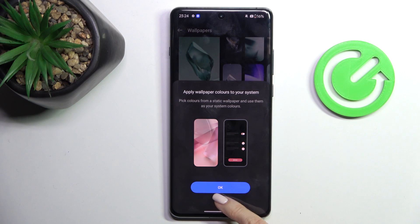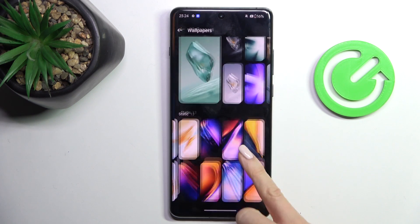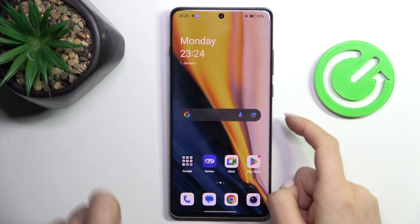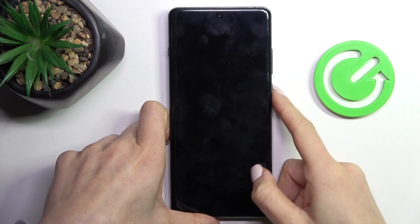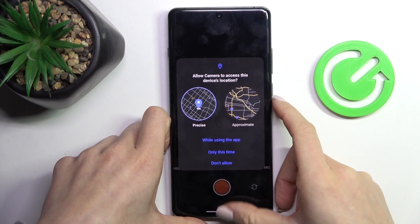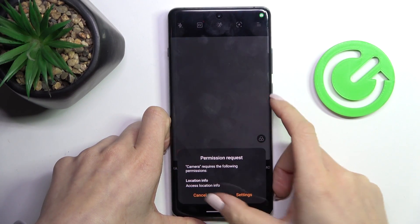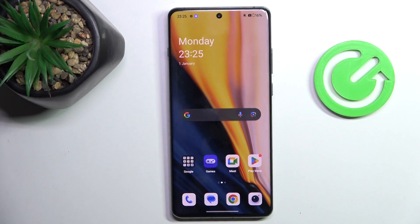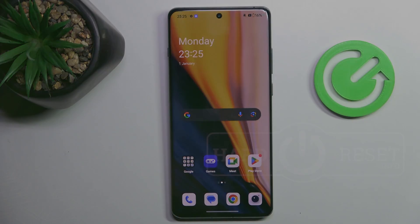And that's it! As you can see, brand new wallpaper is covering both your home and lock screen. Thank you for watching — please subscribe to our channel and leave a thumbs up.